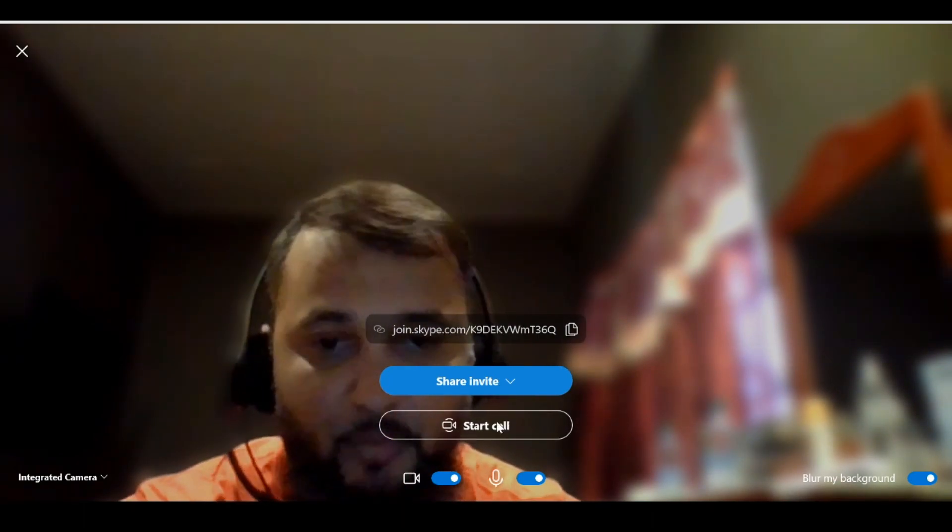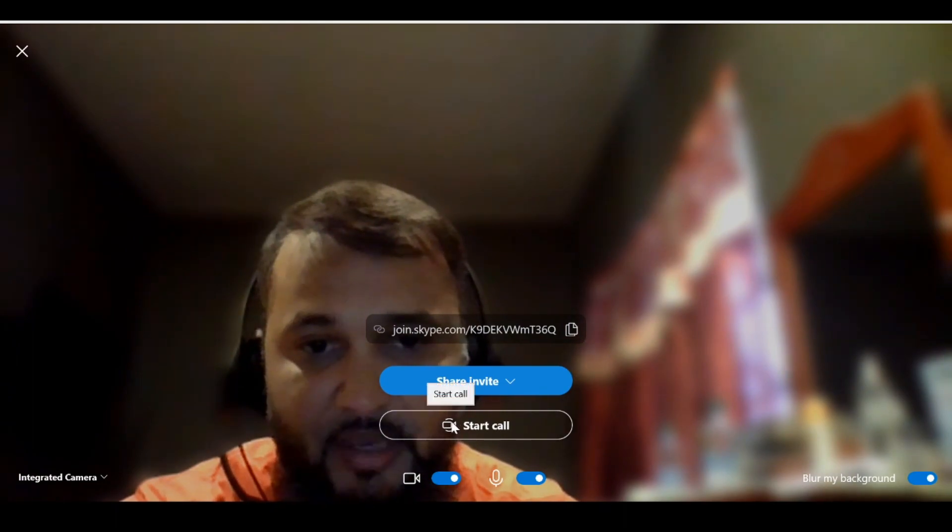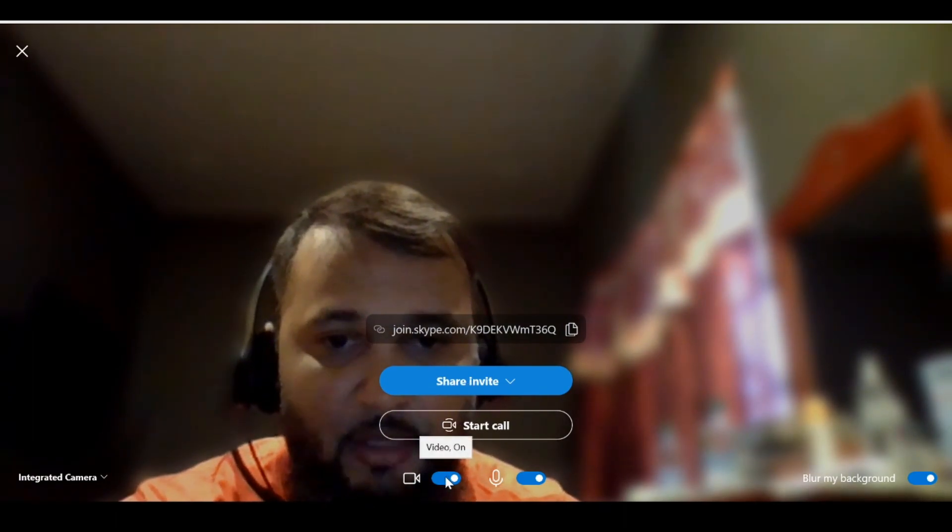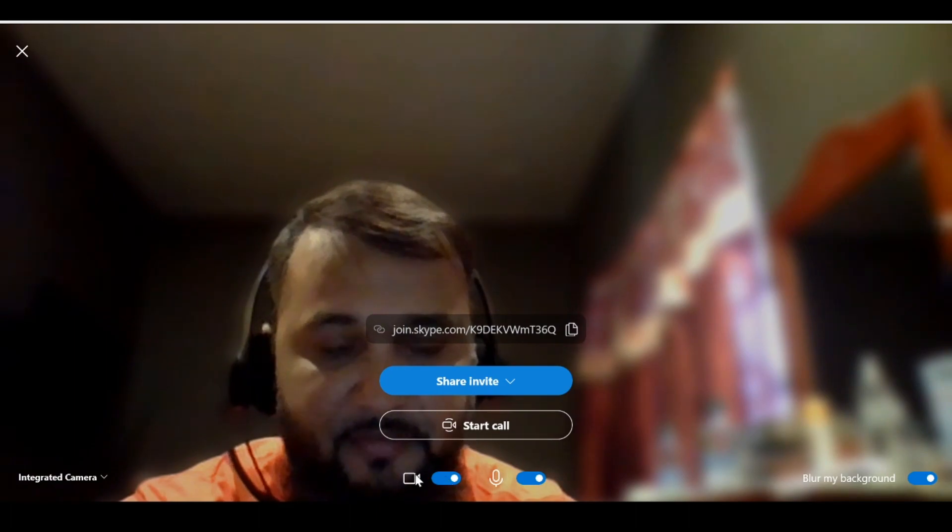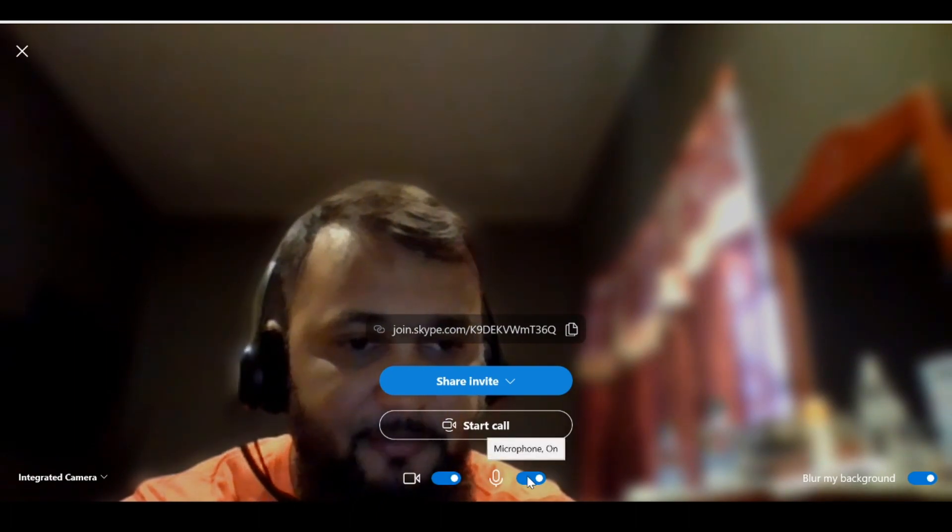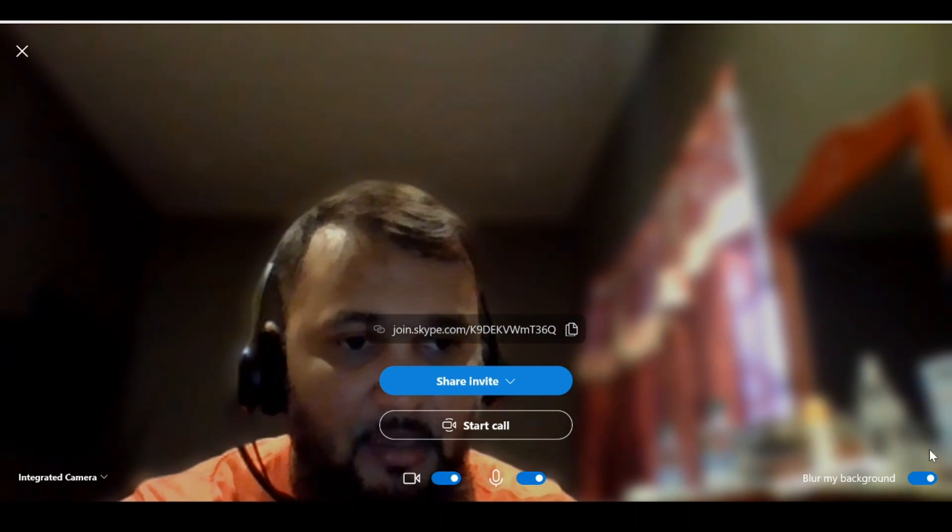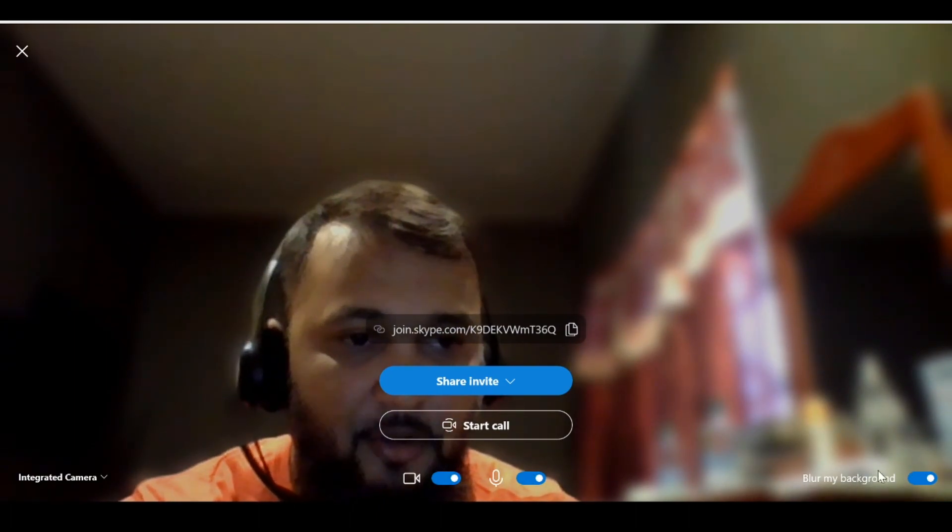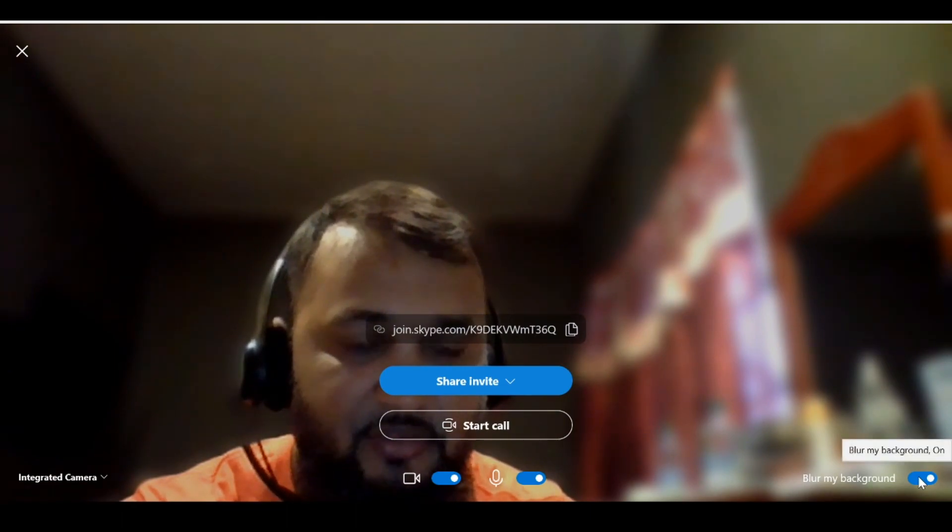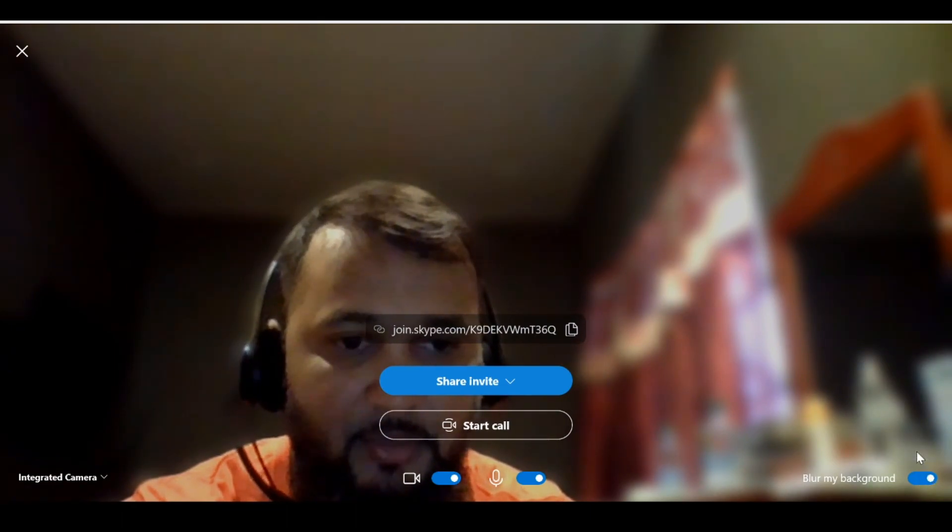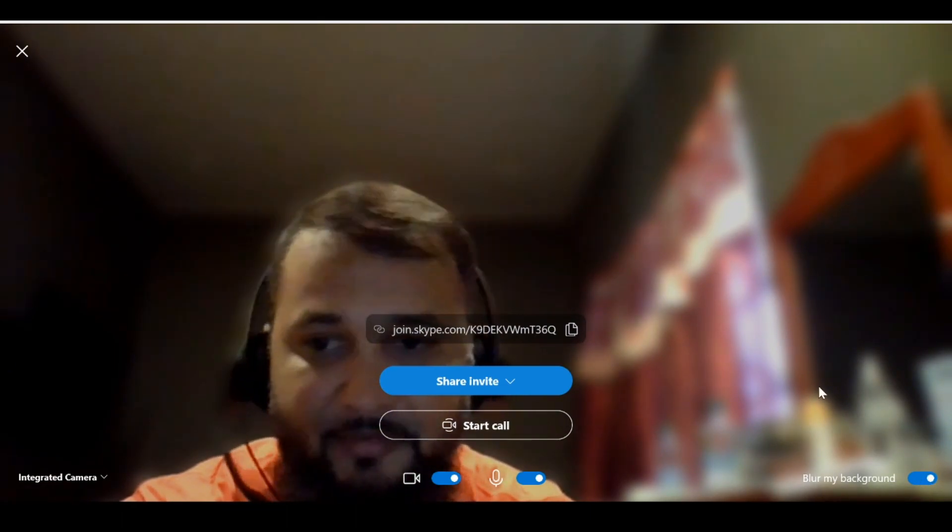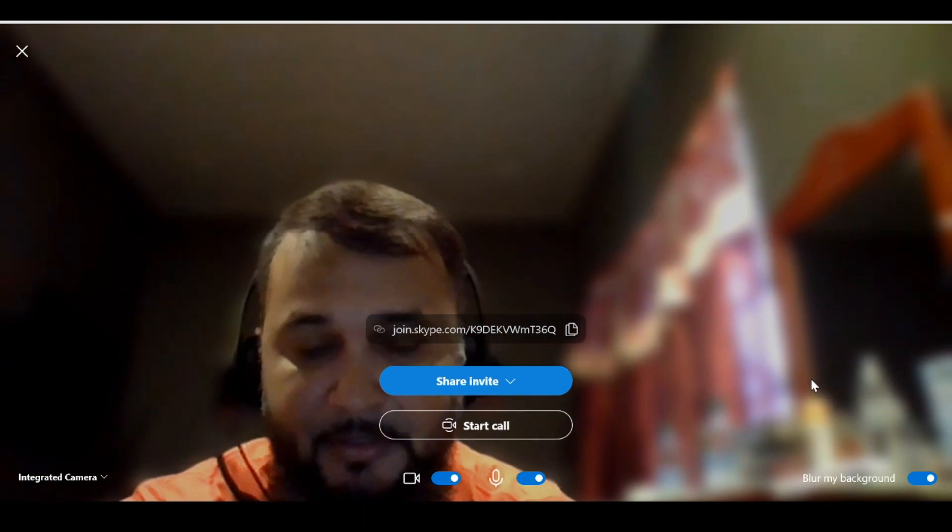When we are ready, we could go ahead and click start the call. We also have the option of turning on and off the video as well as the microphone. The blur background, we can choose to turn this on or off as well. However, I'm going to leave it off for this example.